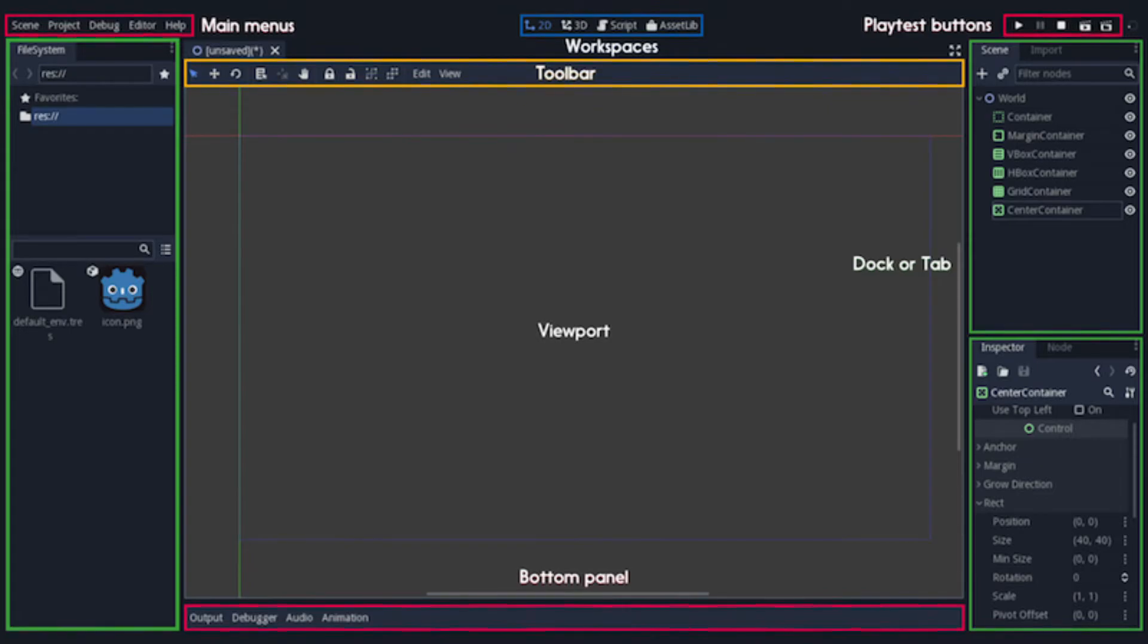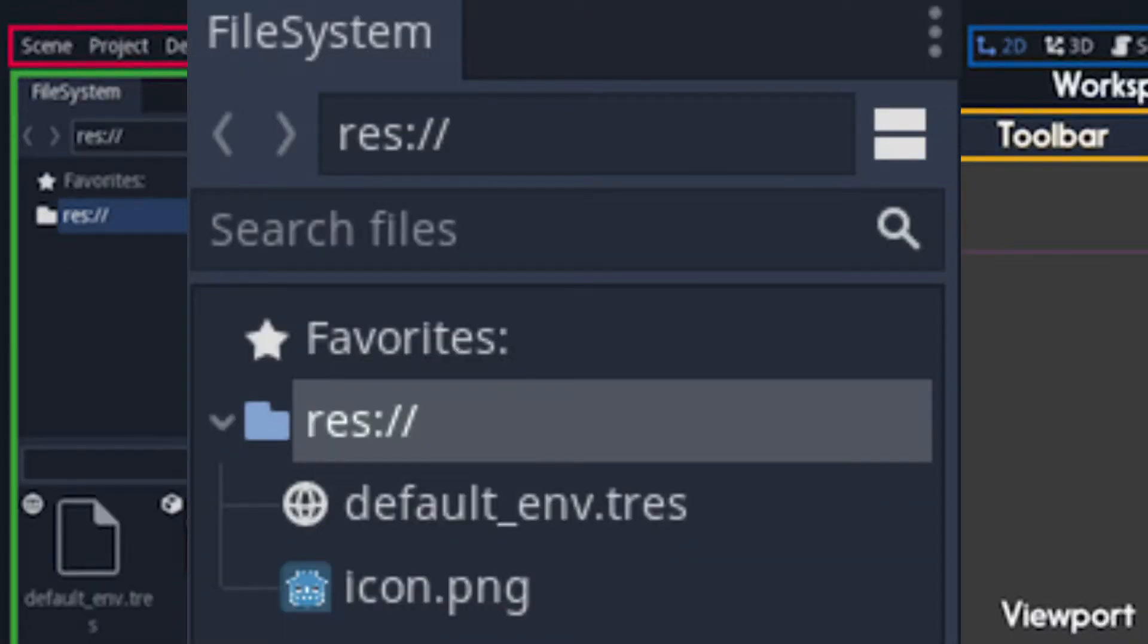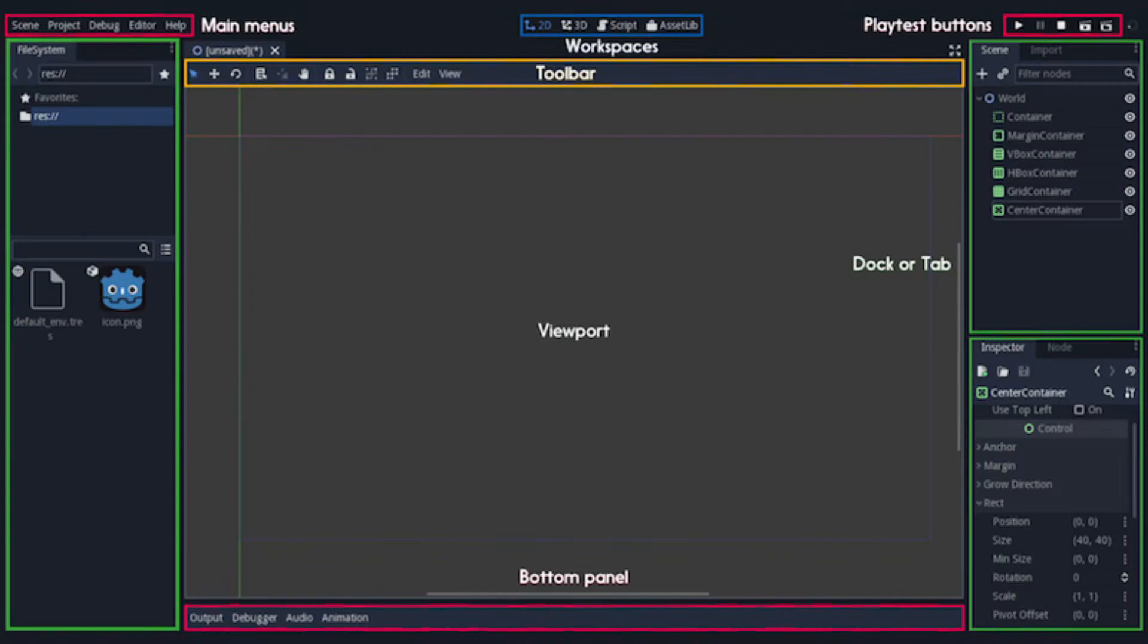You can use these to view select game items and set their properties. The left hand dock contains the file system tab. The scene tab shows the current scene you are working on in the viewport. In the inspector tab below it you can see and adjust the properties of any object you select.